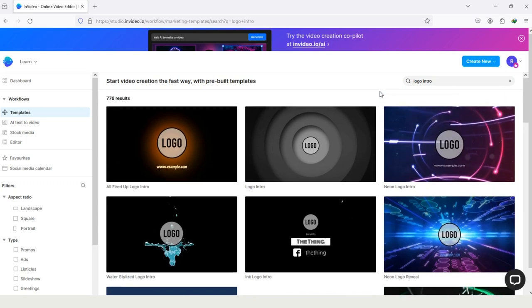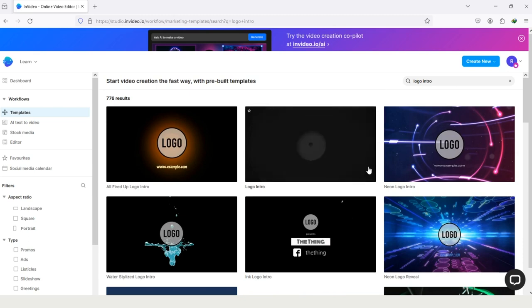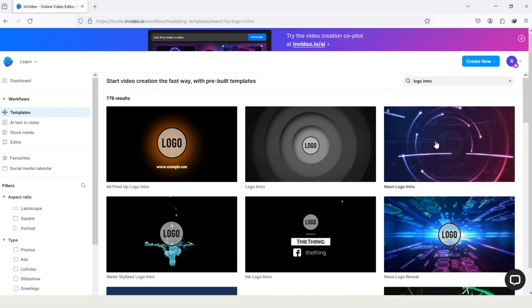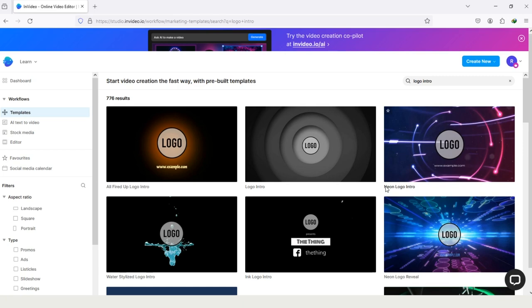As I said before, editing logo in InVideo is really simple and easy. The only thing you have to do is choose the logo which is perfect for you, tap on it, and in editing just drag and drop your data.